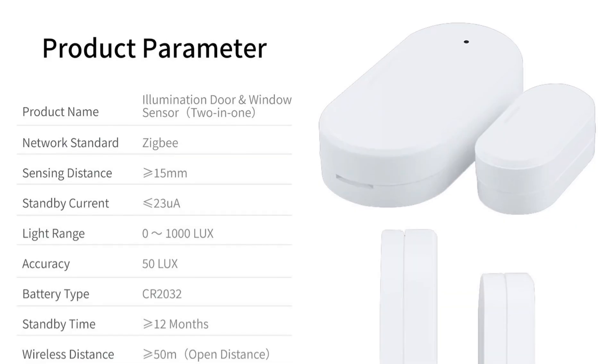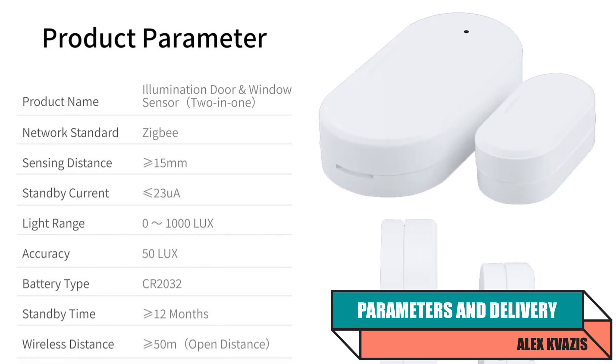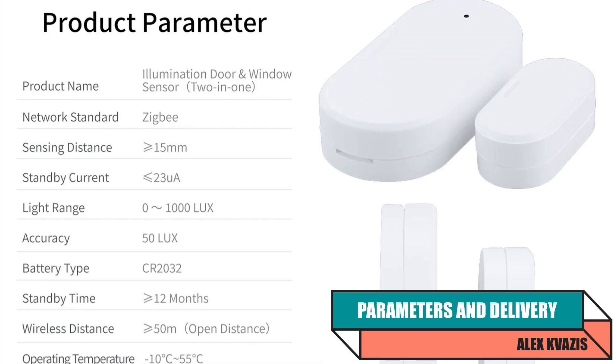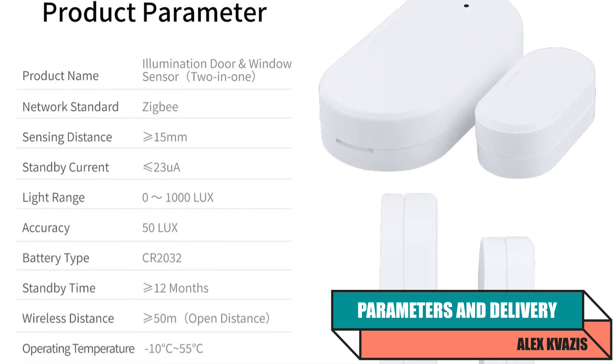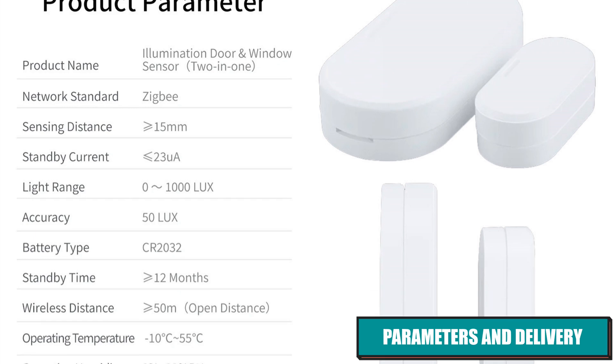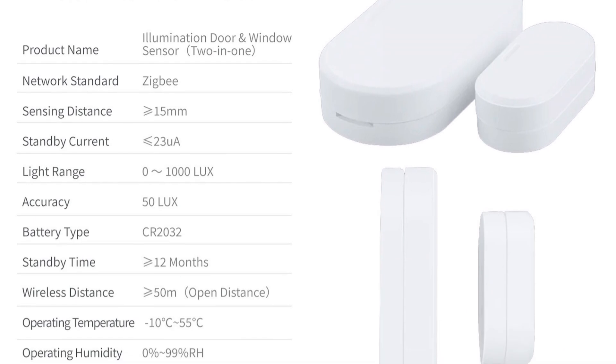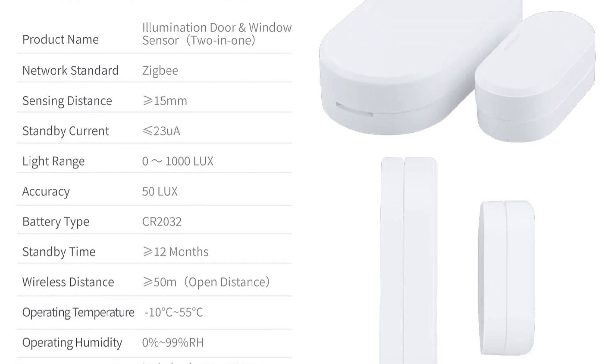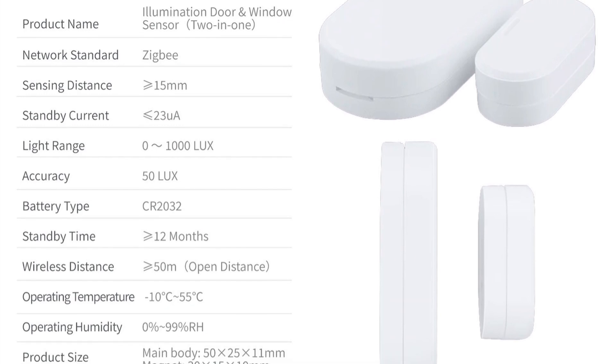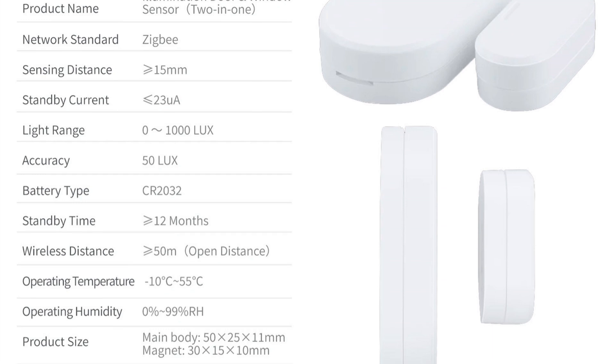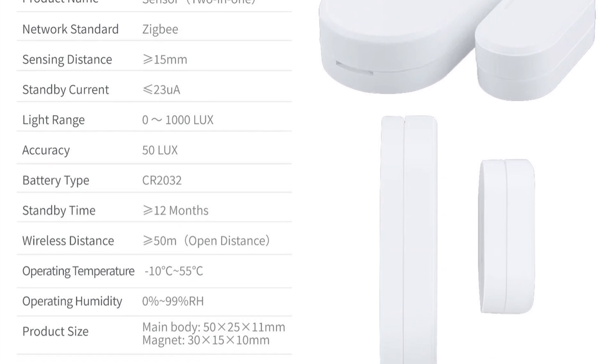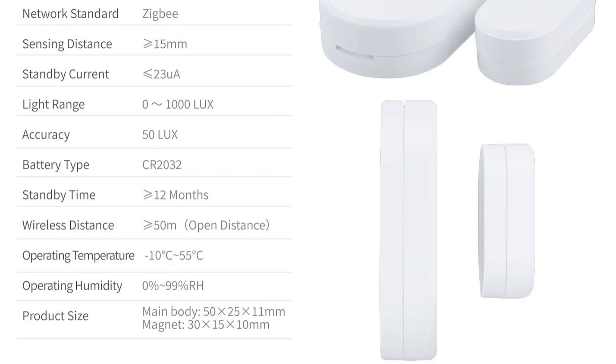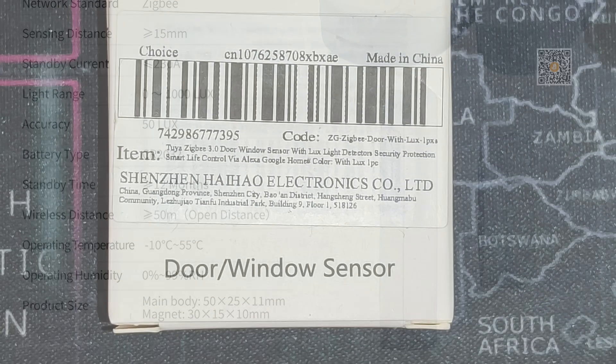Type of device: Opening and light sensor. Interface: ZigBee. Power supply: CR2032 battery. Claimed battery life: One year. Detection distance: 15mm. Size: Main module 50 by 25 by 11mm, Magnet 30 by 15 by 10mm. Operating temperature range: From minus 10 to 55 degrees Celsius. Ecosystem: Tuya Smart.